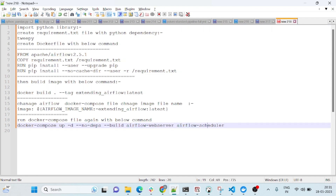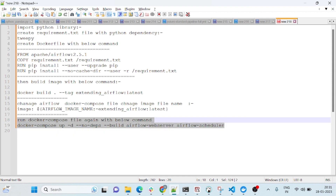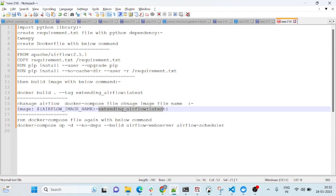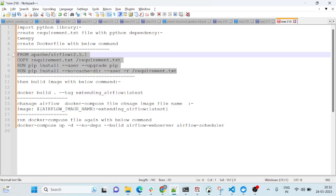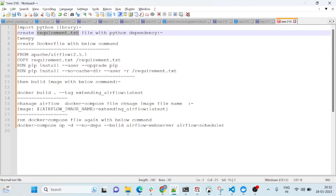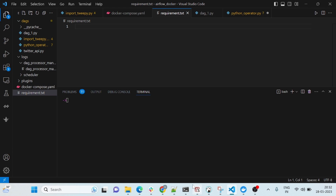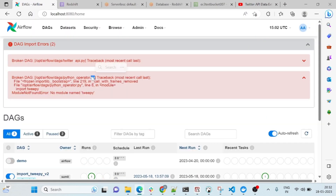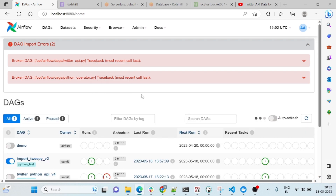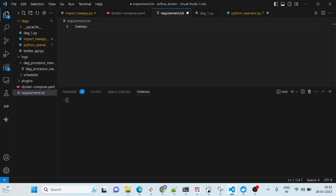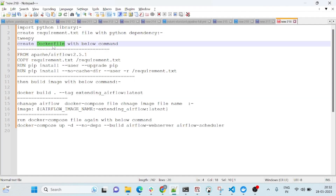Before starting, you have to use the extended Airflow image that you just created from this Dockerfile. So let's quickly start doing this. I'll create one file — the file name will be requirements.txt — and here I'll put tweepy. You can keep whatever library you want. You can also specify a version; if you don't give a version it will install the latest one. Save it.